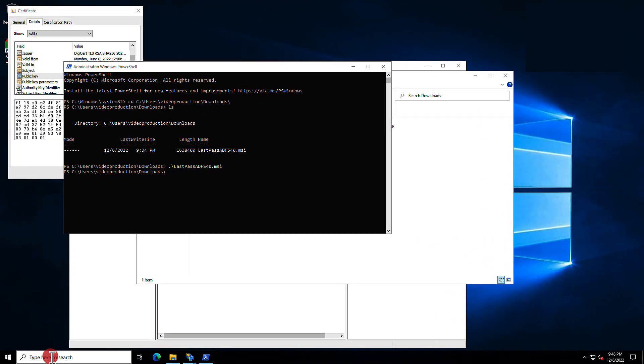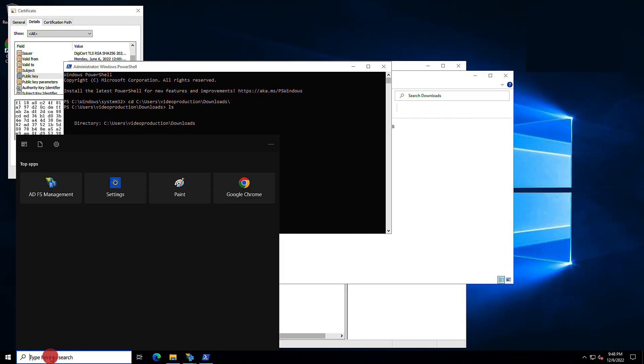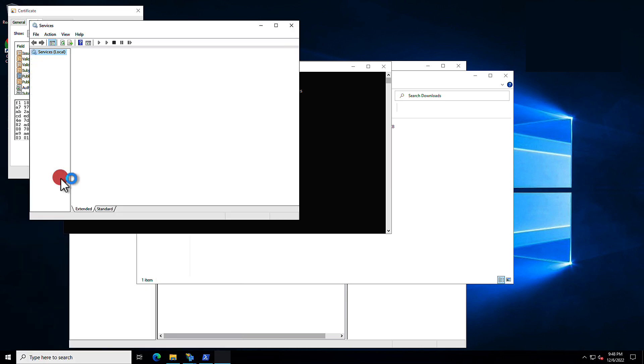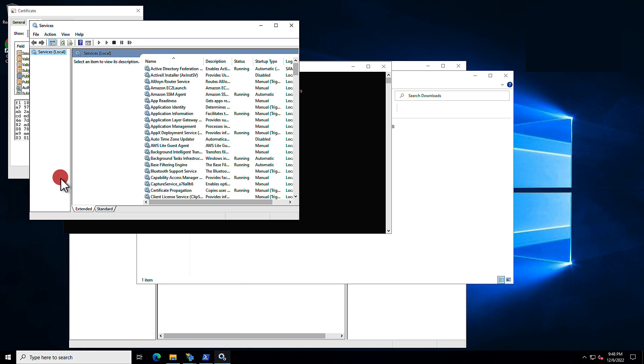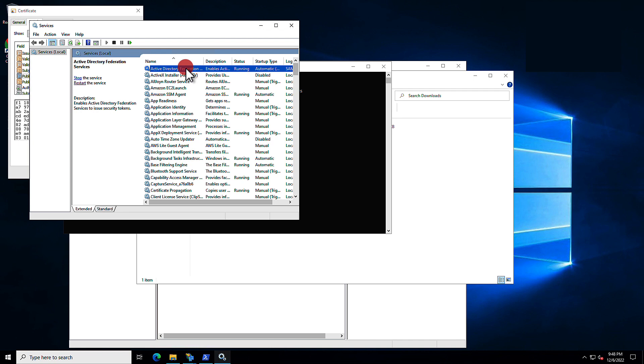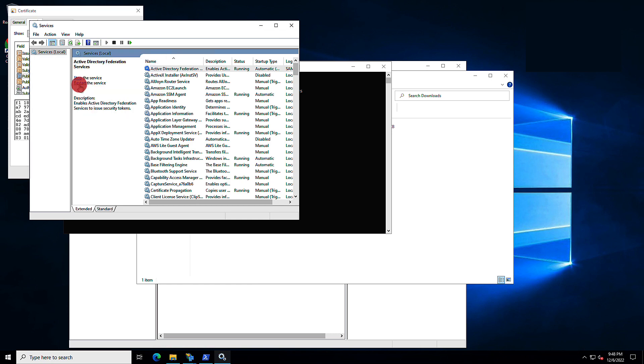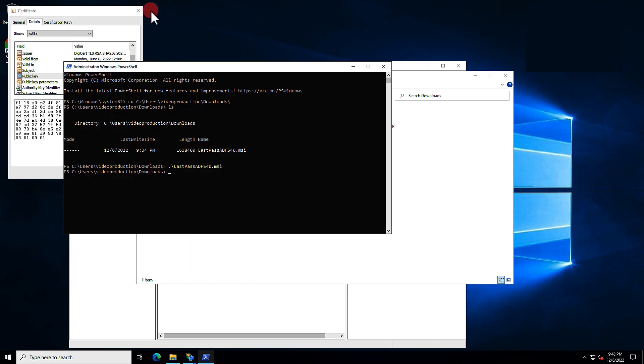Once it is done, you're going to want to restart the service. So, open up Services, and once it's open, locate the Active Directory Federation Service. Let's restart the service. Now to finish, we'll apply an Access Control Policy change.